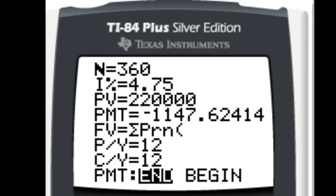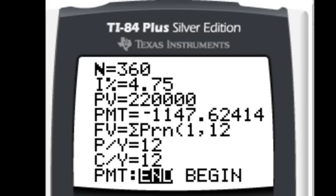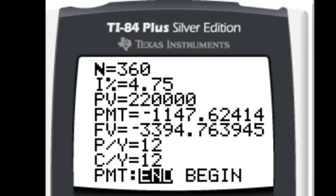And I want to figure out the principle that I paid my first year. 1 to 12, and parentheses. Hit enter. Therefore, in the first year of paying monthly that $1,147, I actually only paid down my loan close to $3,400.